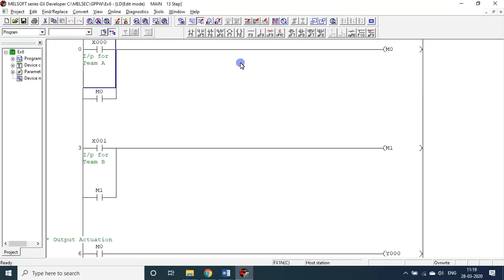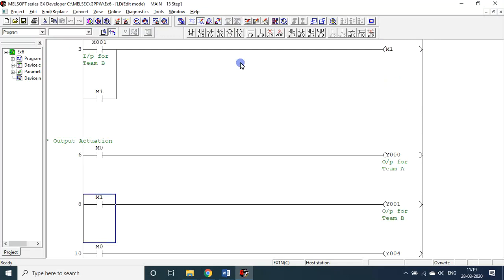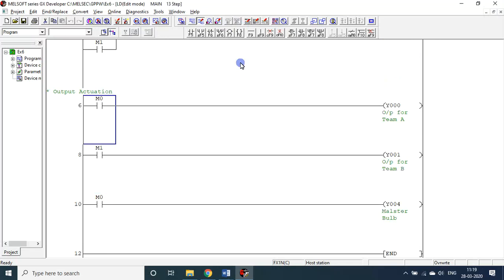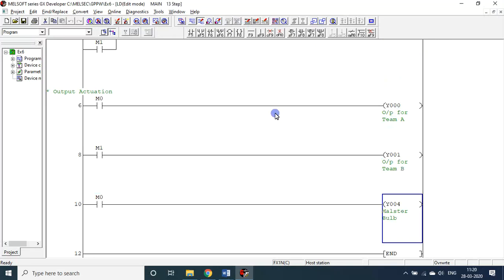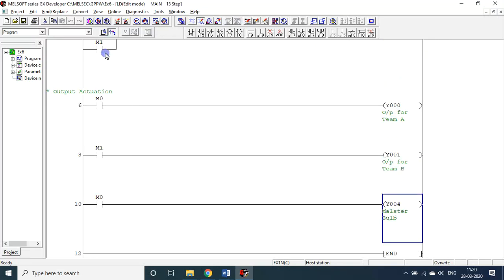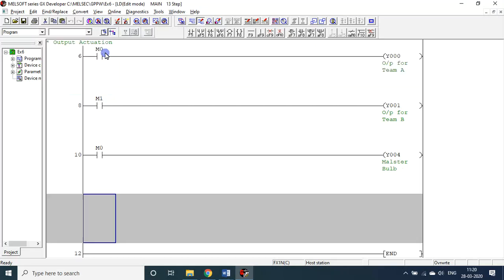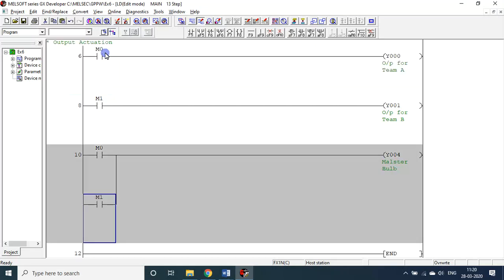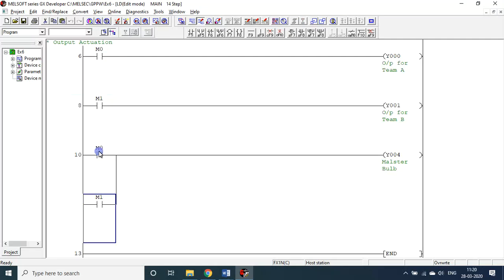One more point: if Team A pressed, Team A bulb alone should glow and master bulb should glow. If Team B pressed, Team B bulb and master bulb should glow. So for the master bulb, the logic is m0 OR m1 — if anyone presses, the master bulb should glow because the master should know someone has pressed.